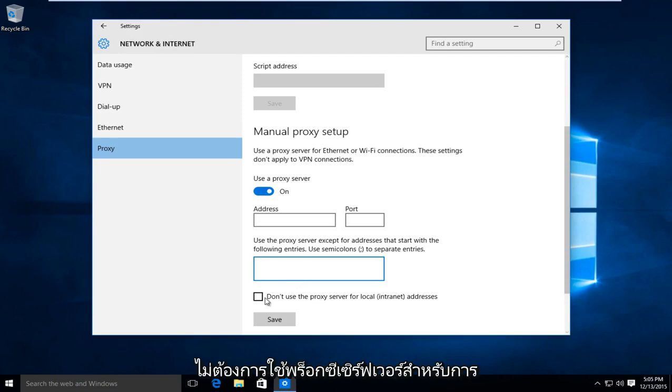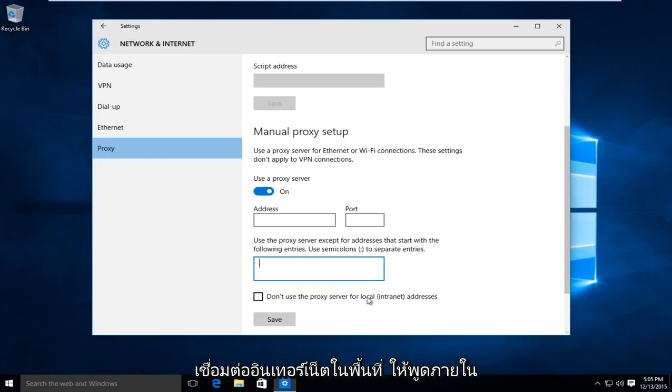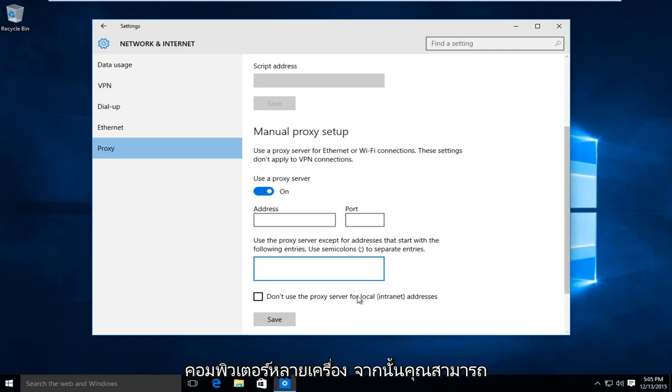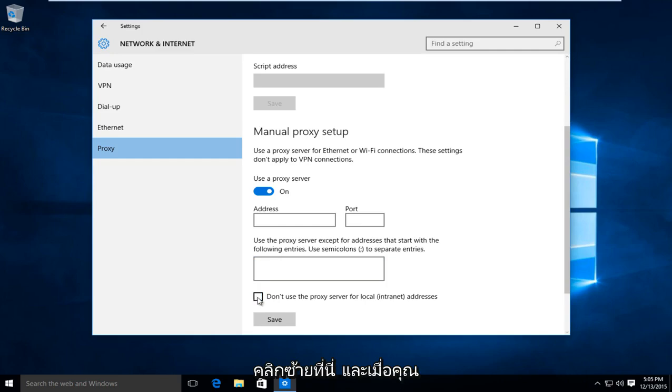And if you're looking to not use the proxy server for a local internet connection, say within a company network or a network between a few different computers, then you could left click on here.